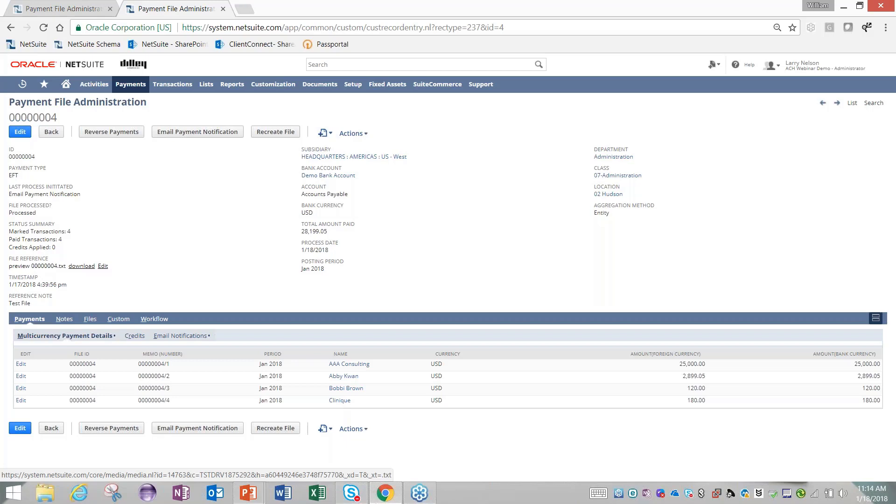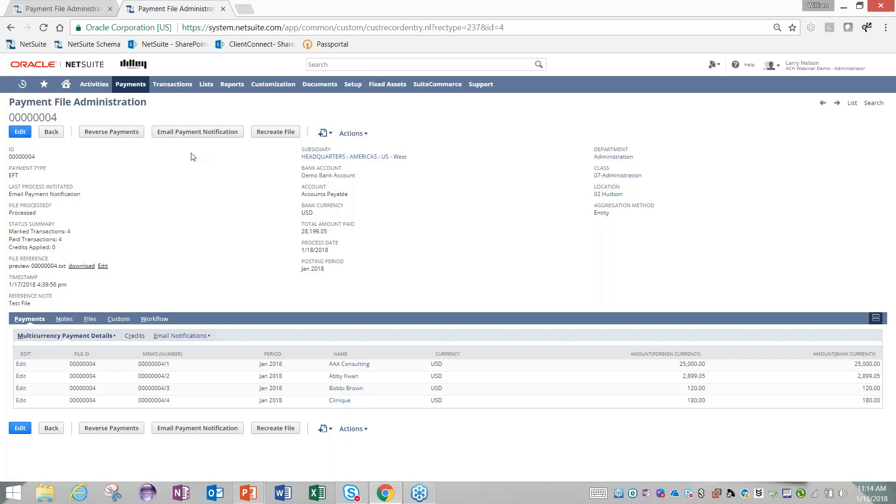Getting back into the process, we've generated this payment file. We have a file we would import into the bank. They would accept it and execute the payments for us. You'll see NetSuite has marked all these bills as paid and created bill payment records.